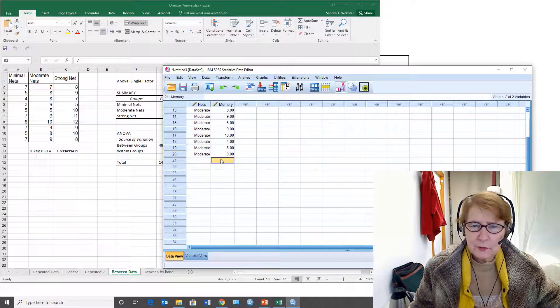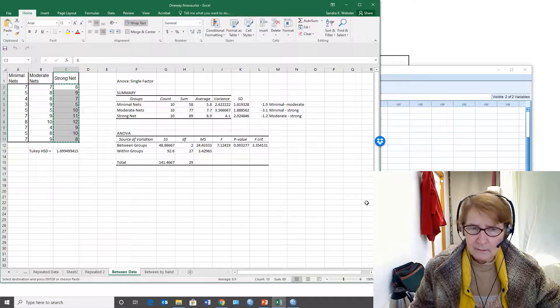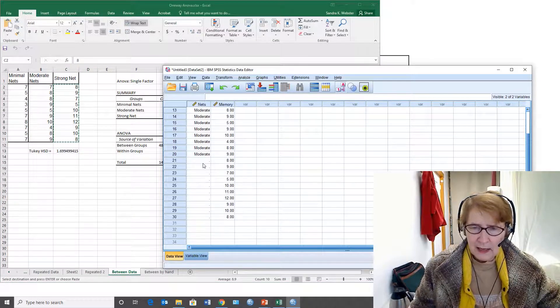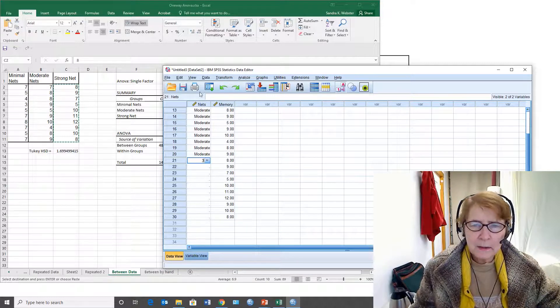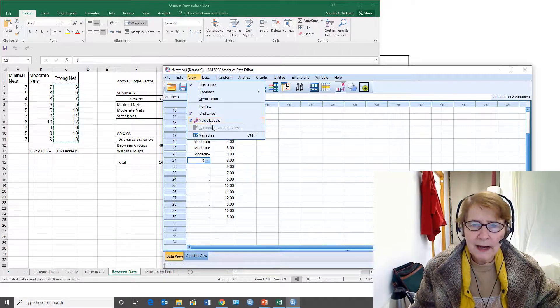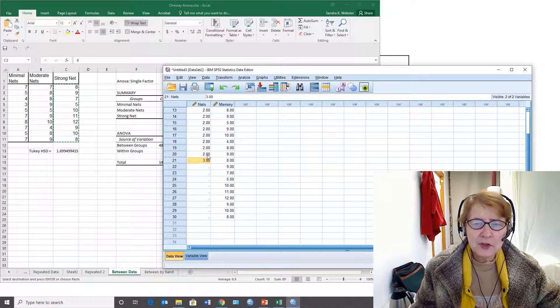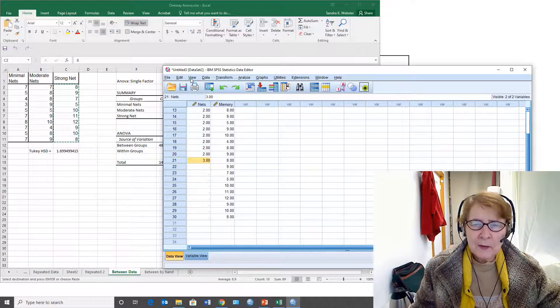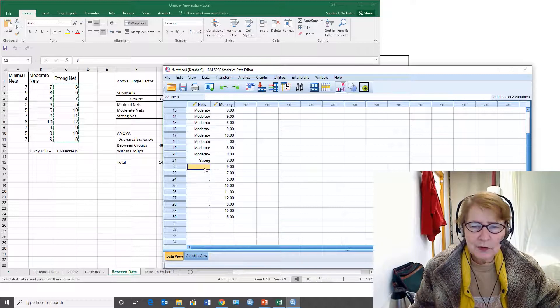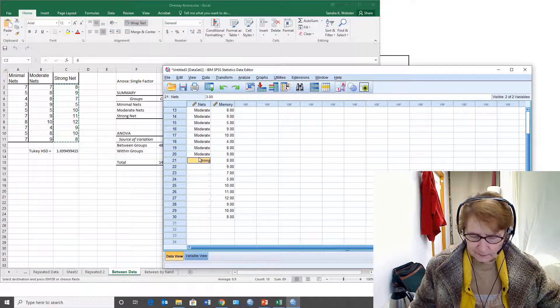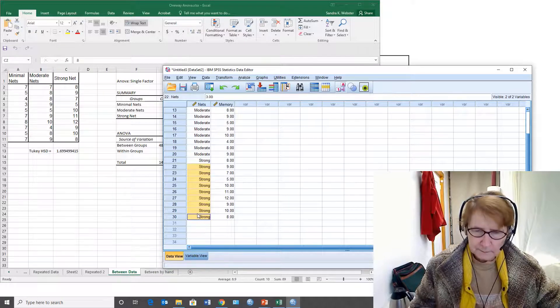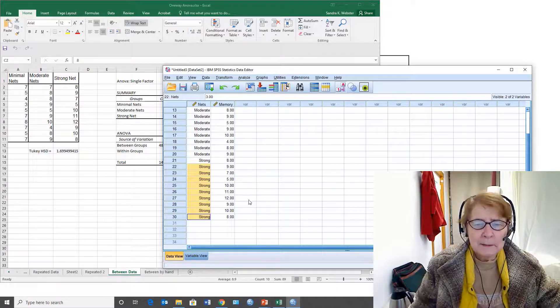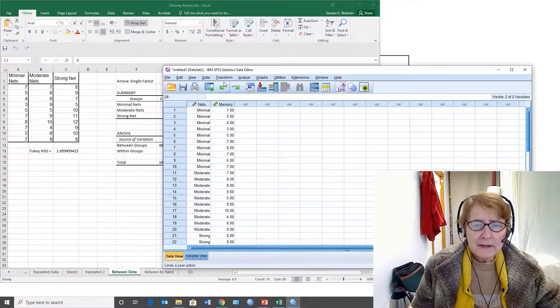The third group was the strong net. I copy it down and put in a 3. The reason it's showing the words is that under view I have value labels turned on. If I turned it off I'd have the number code. There are 30 subjects, ten randomly assigned to each condition, and I'm ready now to test the hypothesis.